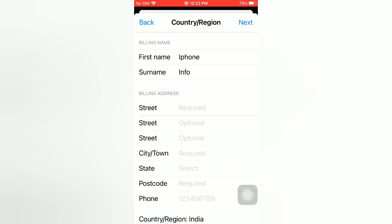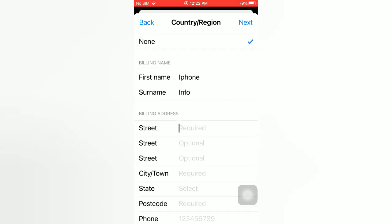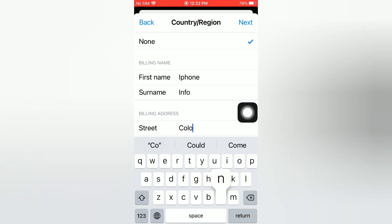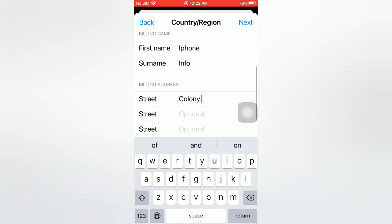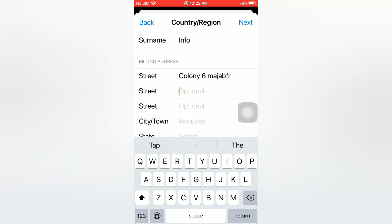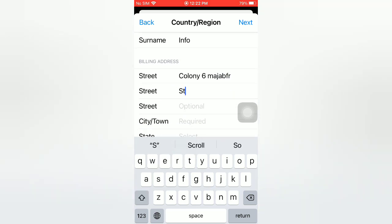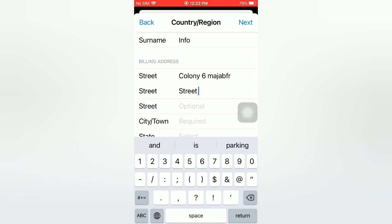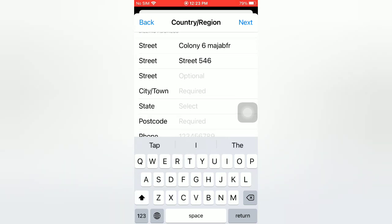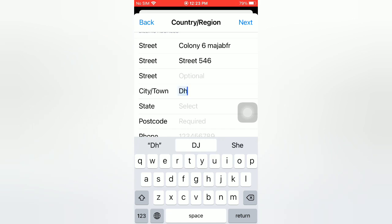Enter your street number — enter your street number again. Then tap on the city name field and enter your city.